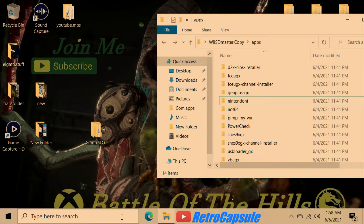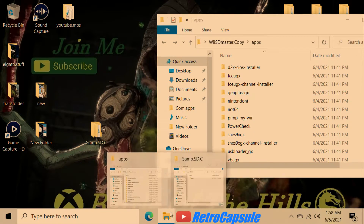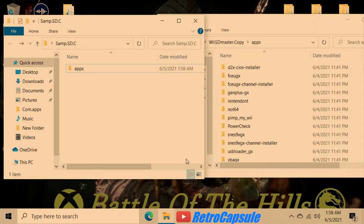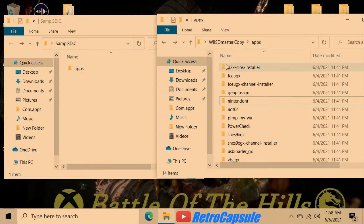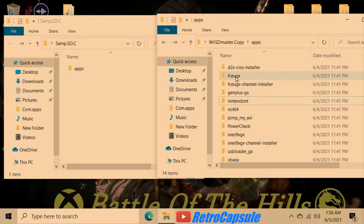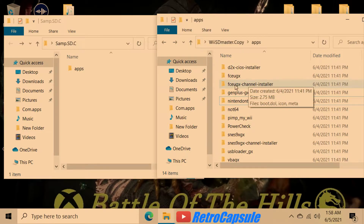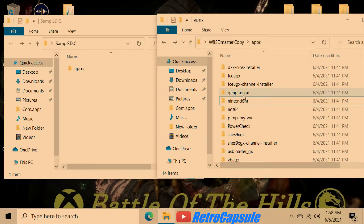Once you do that, safely remove the SD from your computer, put it in your Nintendo Wii, go to the Homebrew Channel, and start downloading apps. Some of the apps you can download will be the D2X cIOS installer, the WAD installer, and emulators.